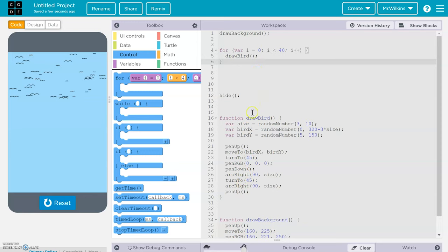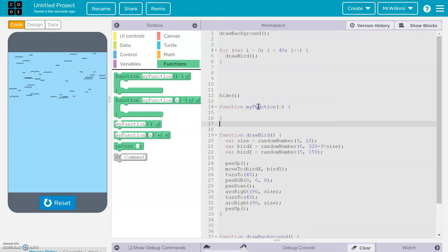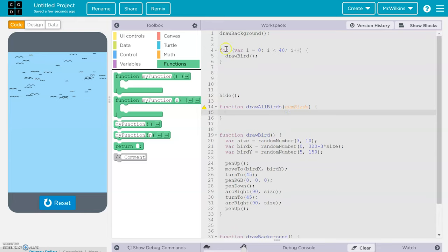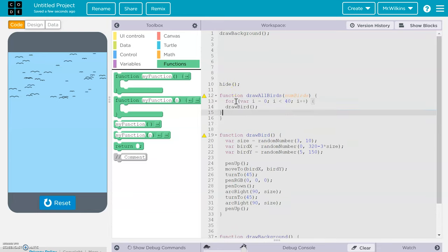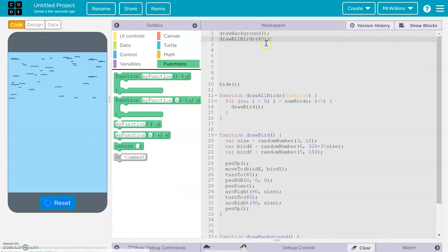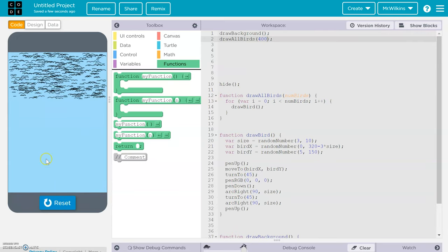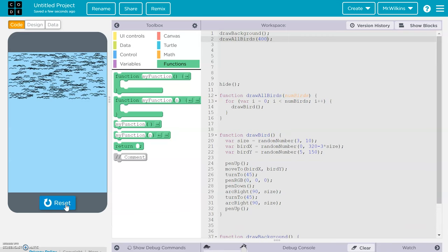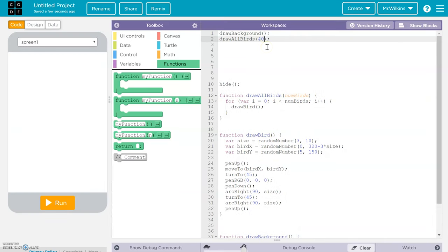We could actually create a function instead of just drawing birds directly. We could use a function with a parameter — call it `drawAllBirds` with a parameter called `numbers` — and put the for loop code inside of it. Now when I call `drawAllBirds(40)` it draws 40 birds, and if I call it with 400 it draws 400.